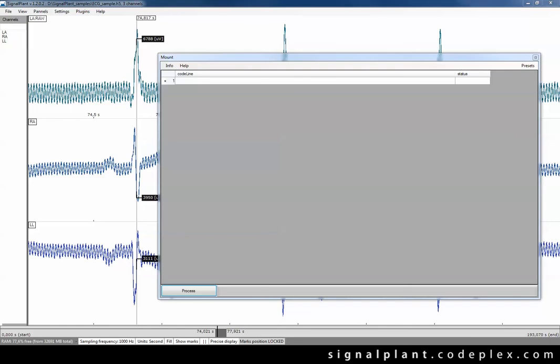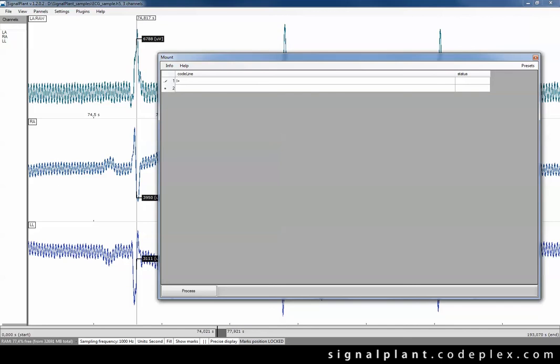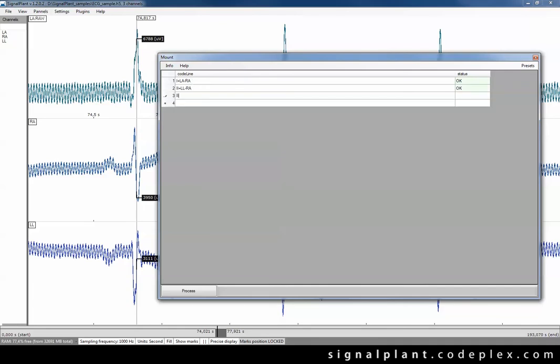So let's write the equation for Lead I. It's a standard ECG mount here. Lead I is LA minus RA channel. The similar equation for Lead II and for Lead III.